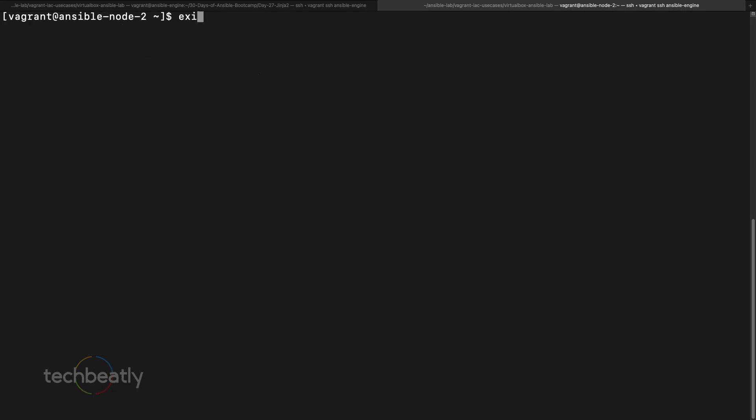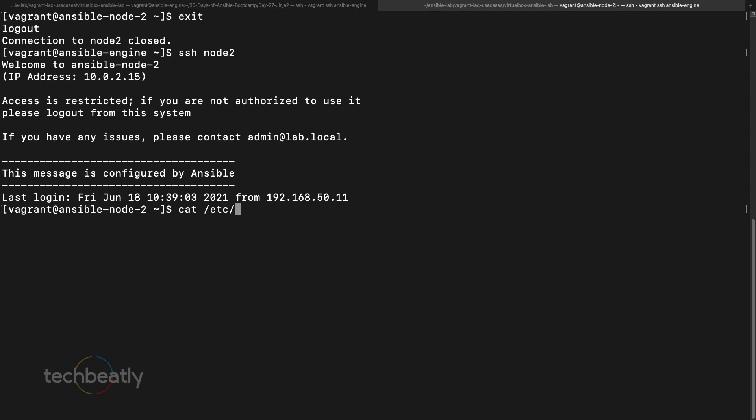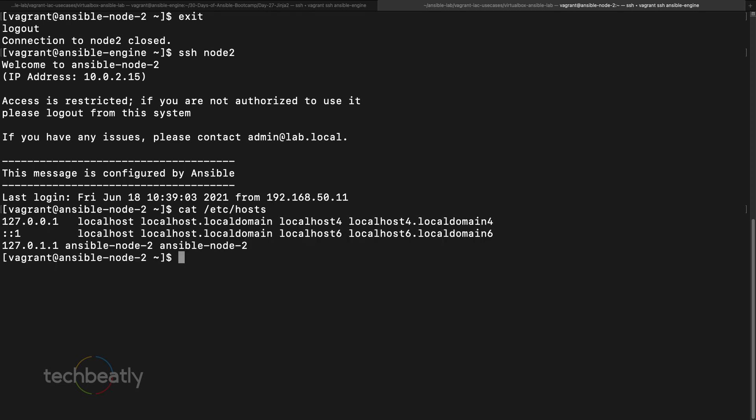Another use case is managing /etc/hosts — you can add specific DNS or host information to all hosts in your environment using templates and pushing to all nodes. You manage a single source of truth inside a variable and use the template module to pass it to hosts. We won't demo that here, but if you want to see it, ask in the comments and I'll add a playbook to the repository. Next we'll look at using loops inside templates.